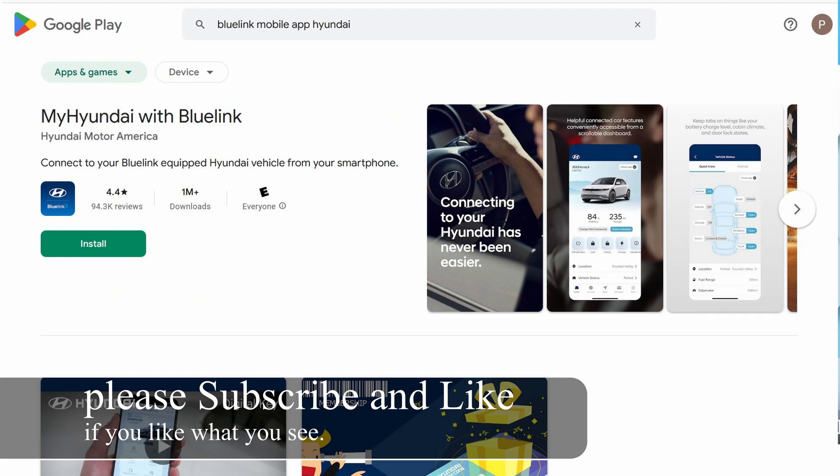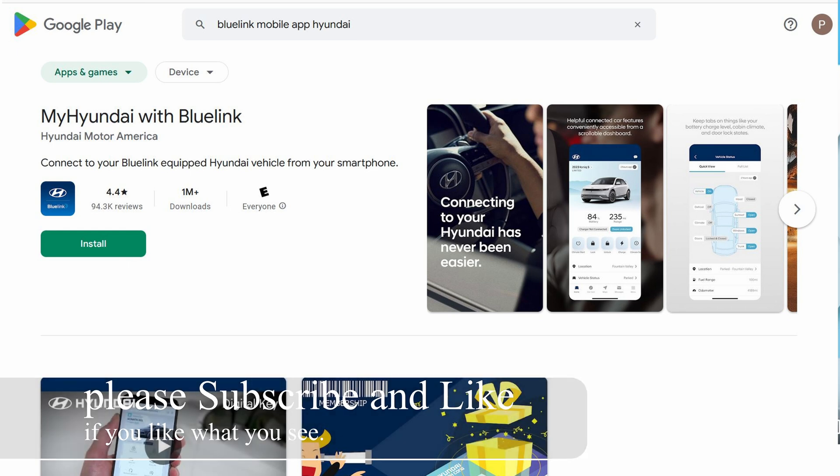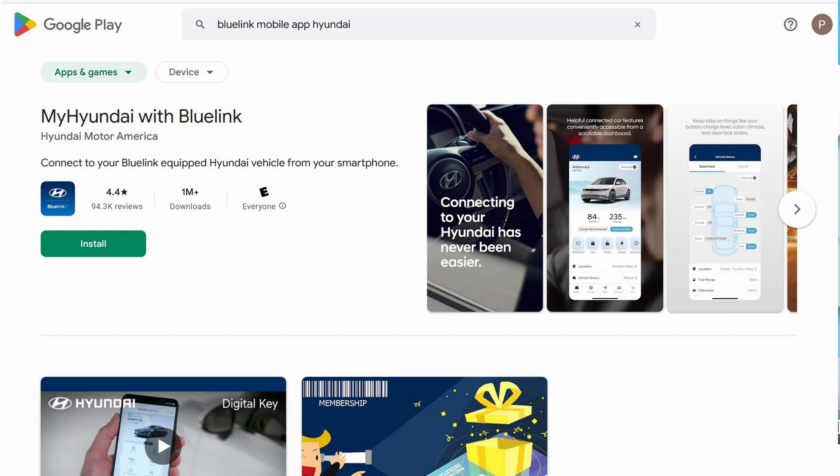Originally, you're supposed to use the Hyundai Bluelink app if you want to remotely control the climate of the car. To me, it does not make any sense because it involves opening the app, tapping on a phone or tablet to get everything up and running.